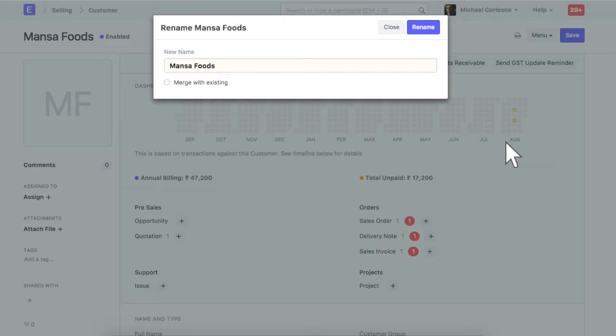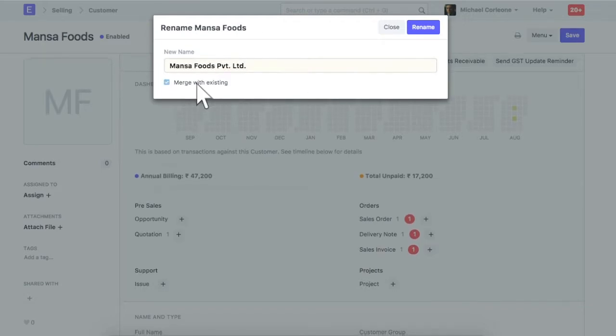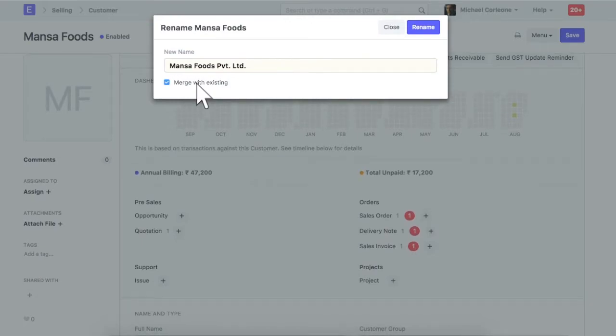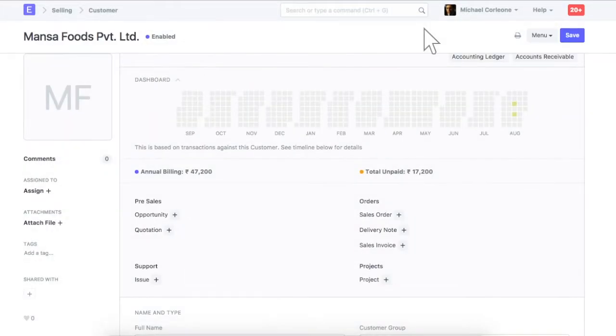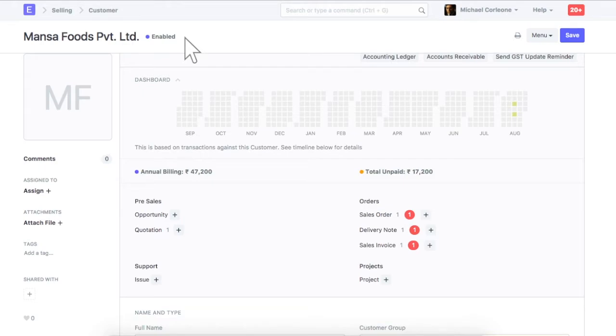Enter new name for this customer. Check this field if you want to merge this customer with another customer which has the same name. Customer ID has been renamed.